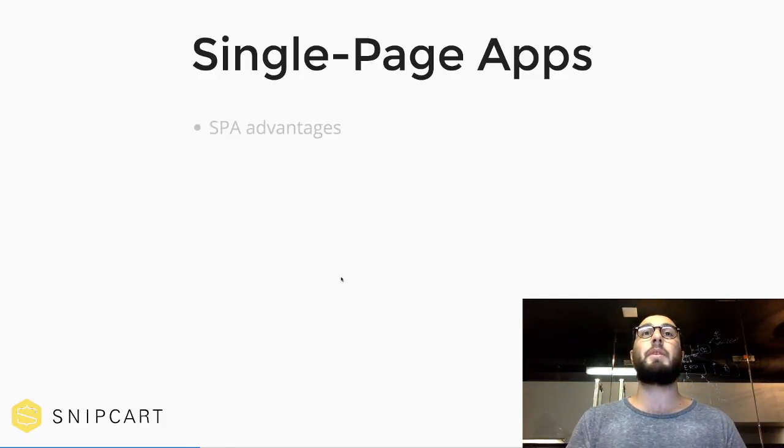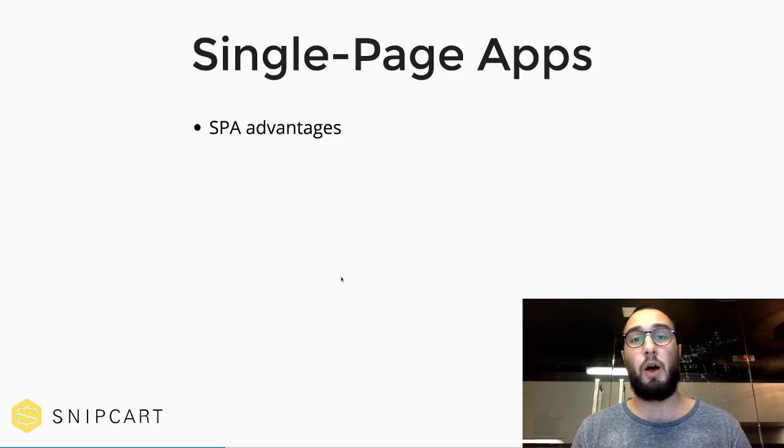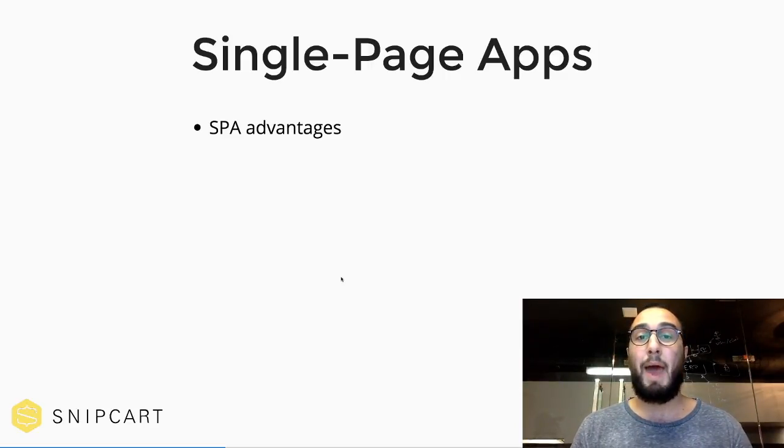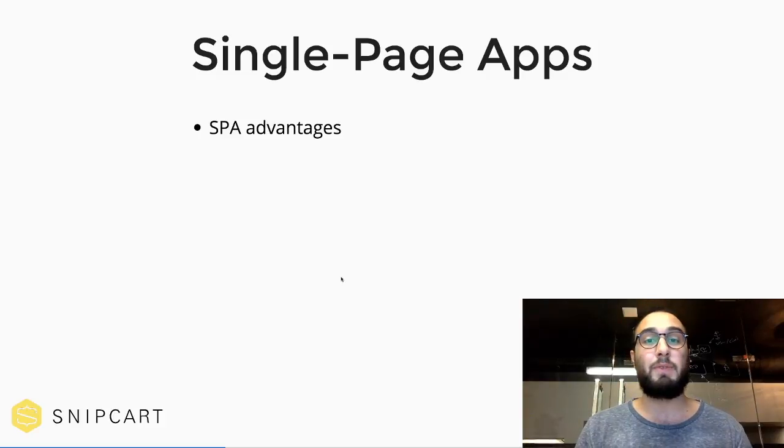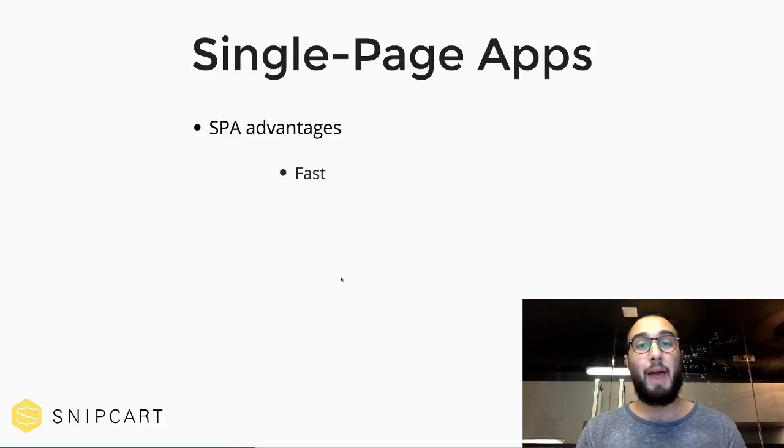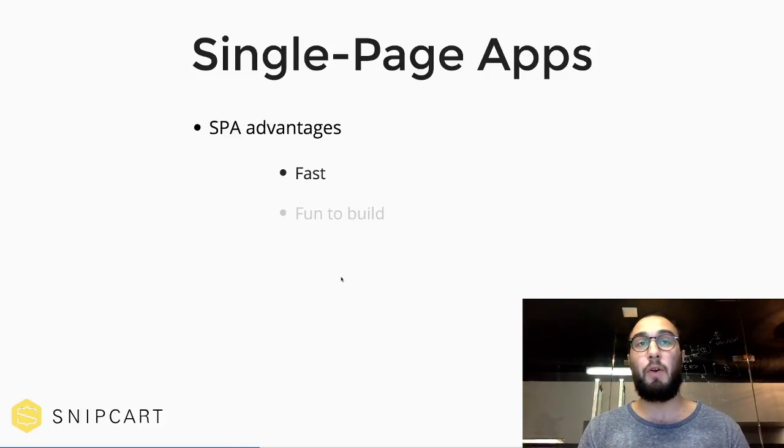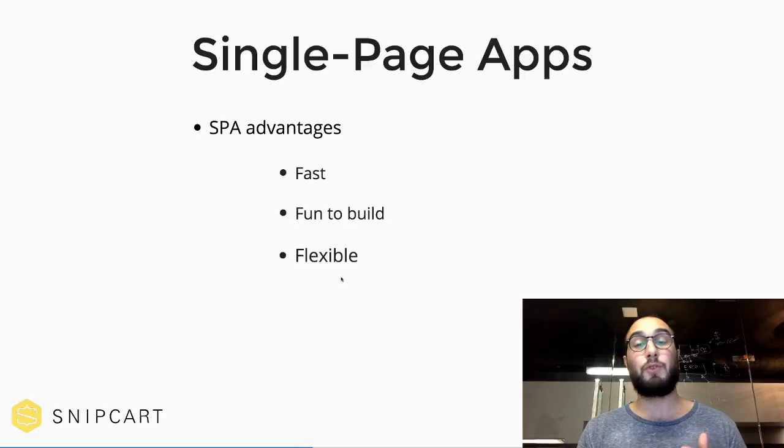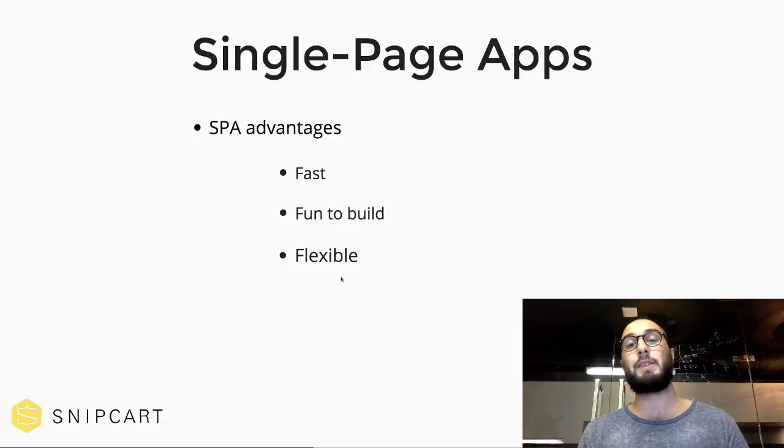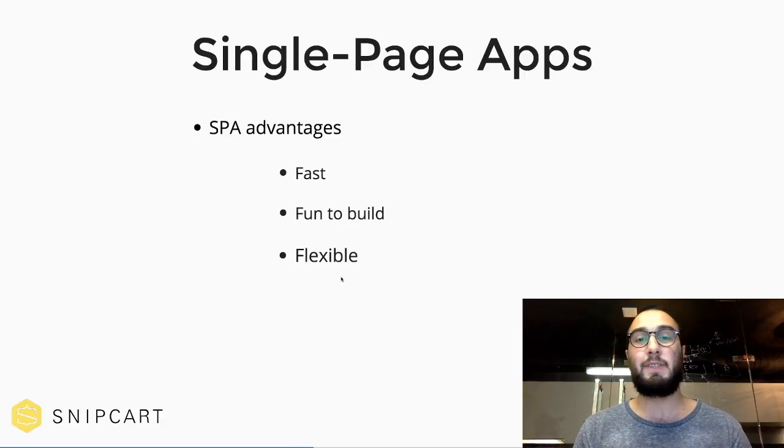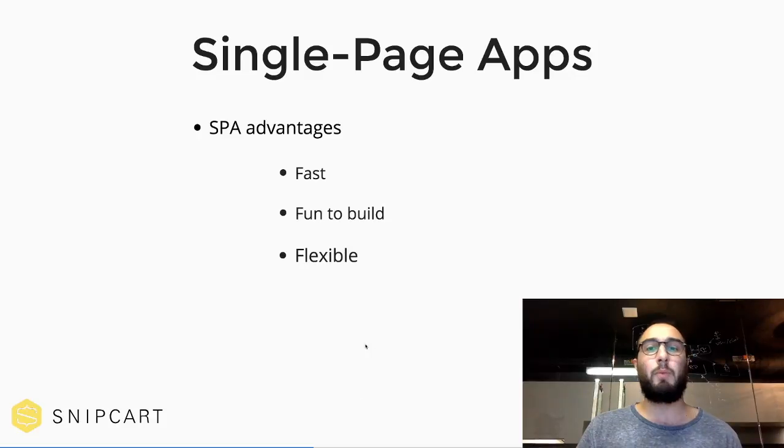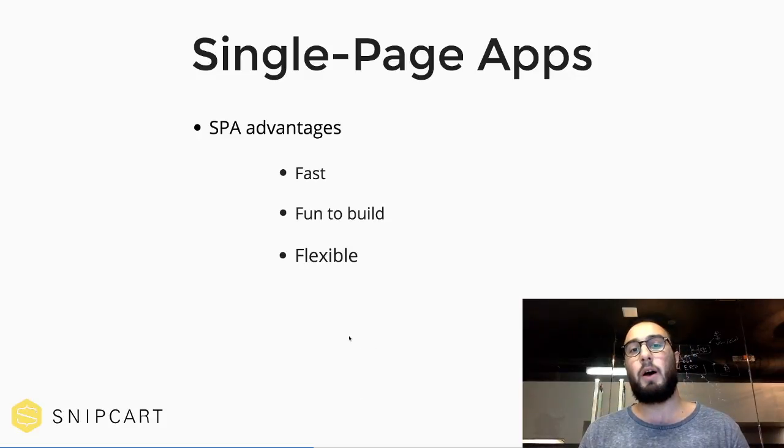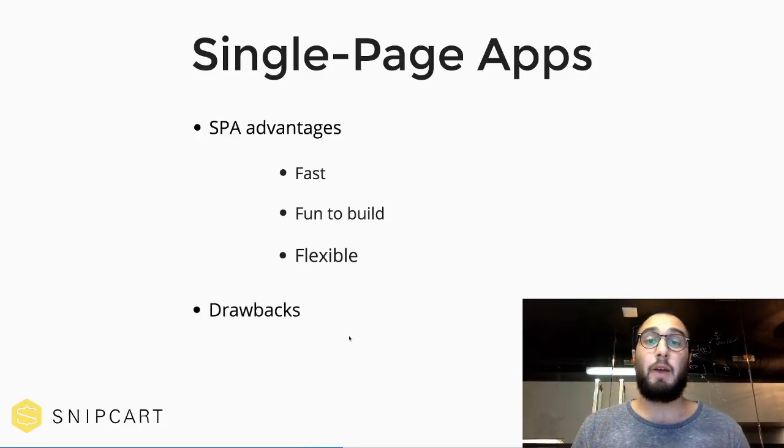So single-page apps, they're playing an increasingly important role in modern web development. They're kind of the go-to architectures for a web app and also for some static websites if you want to use that. They're fast, they're really fun to build, they're also way more flexible than a traditional MVC type of thing.